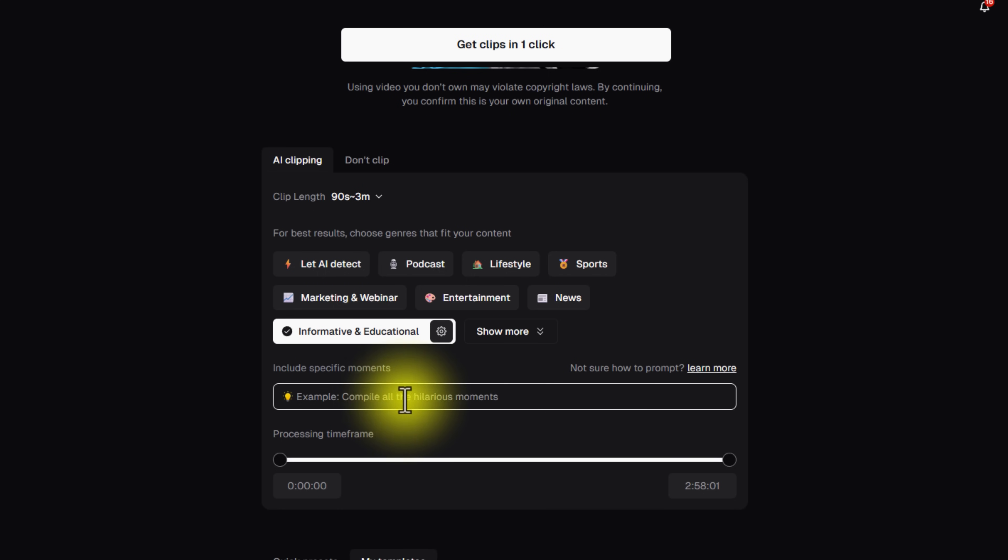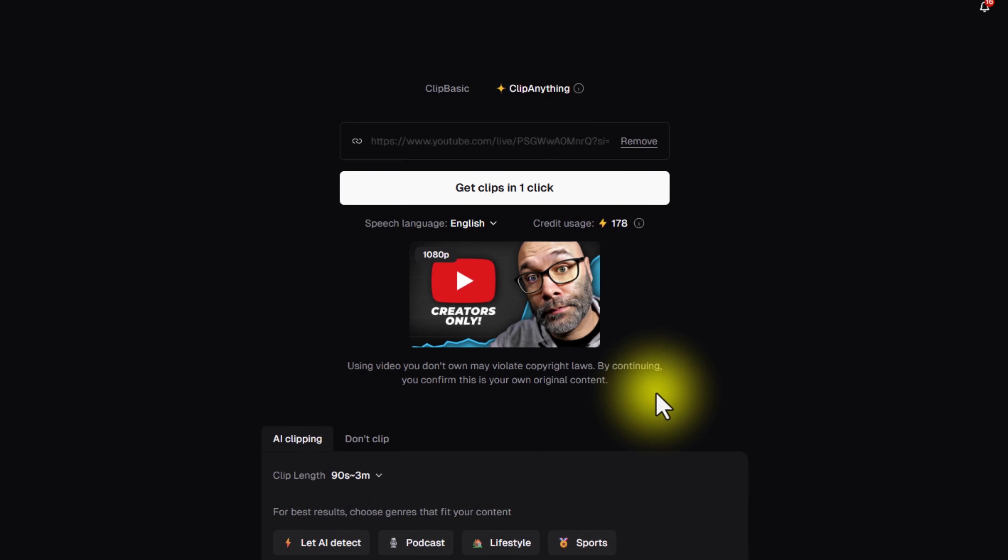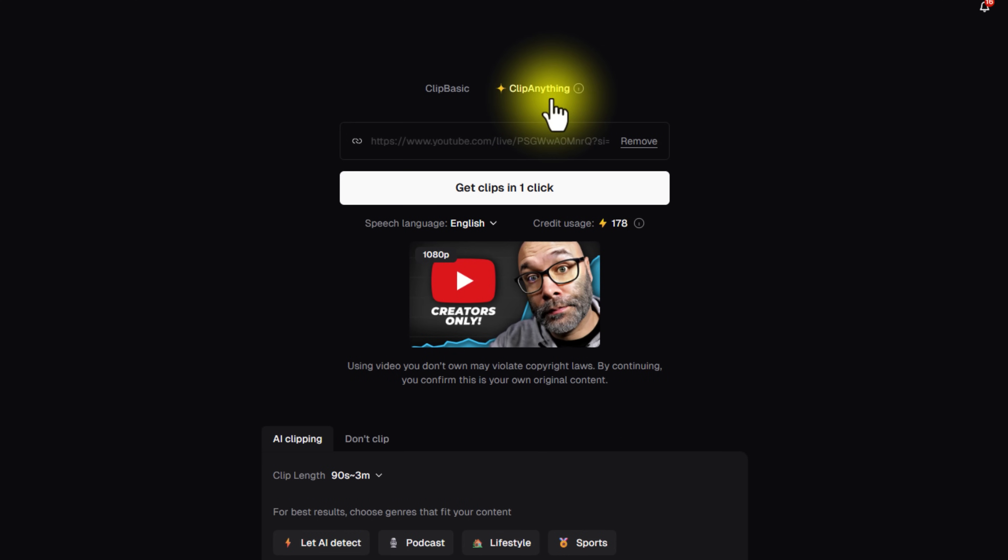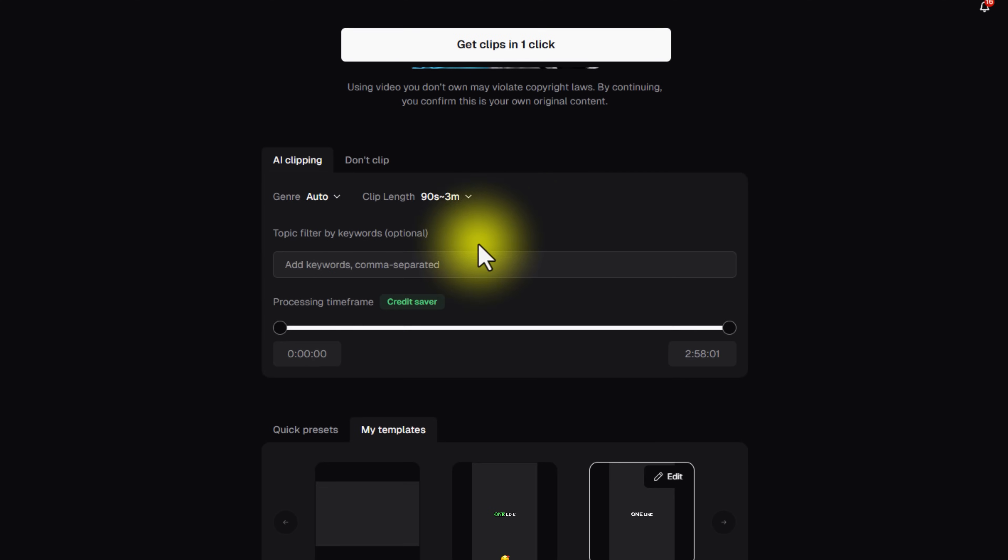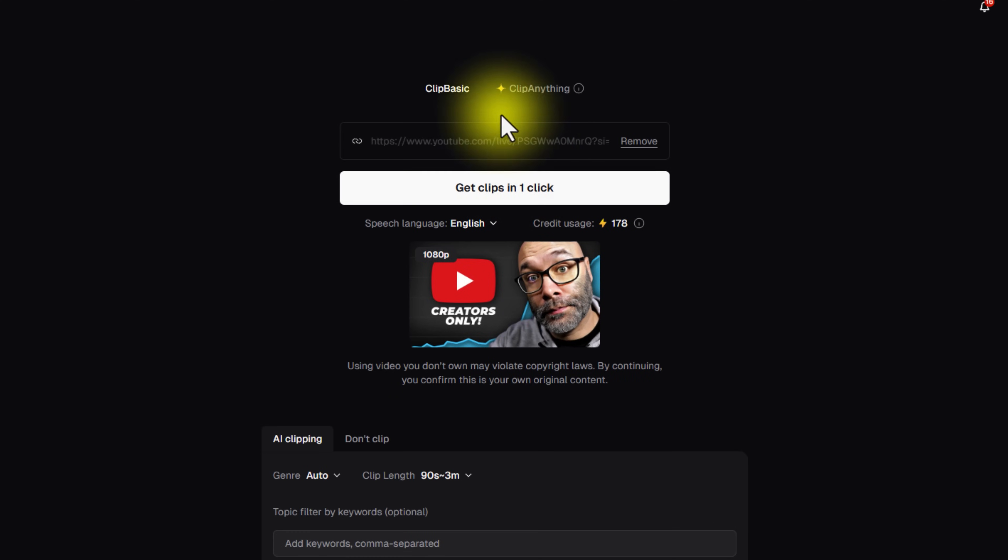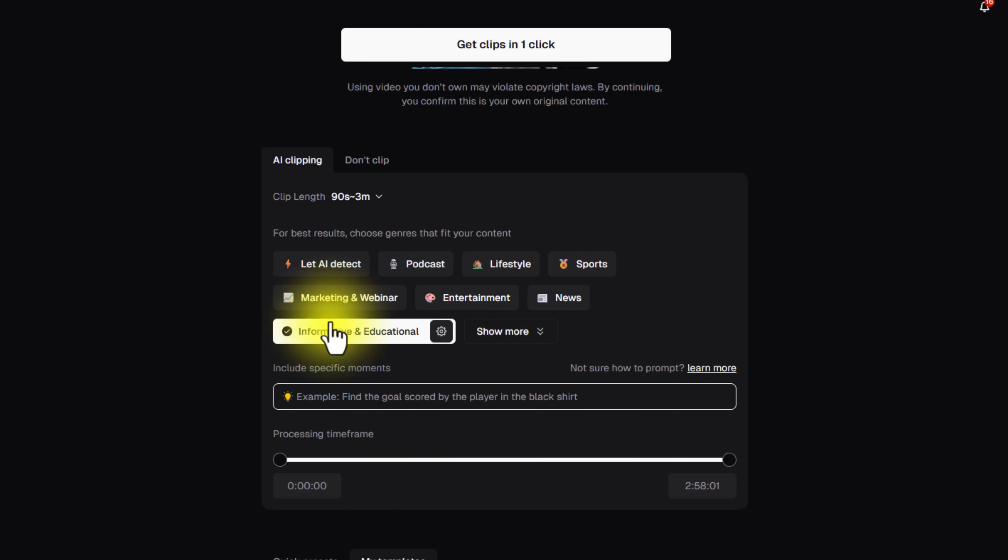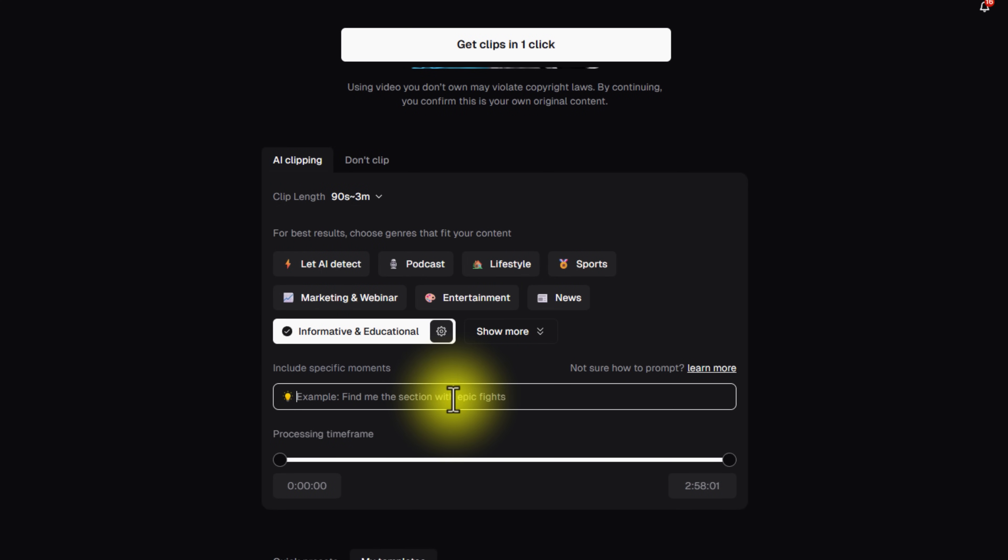A lot of people are doing this right now. This box right here, it allows you to do that. And that is part of their clip anything feature. So they have clip basic, which is just the clips. And then they have clip anything where you can start getting into the extreme details like that to where you can really get the most out of every video or live stream that you publish.